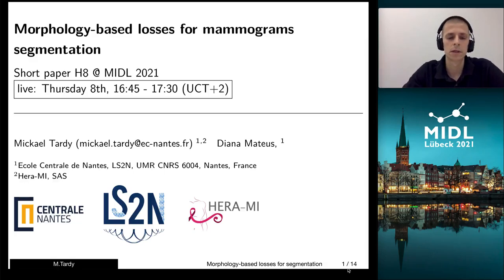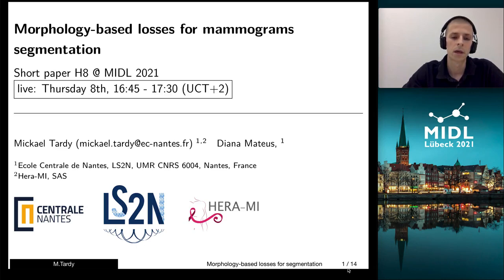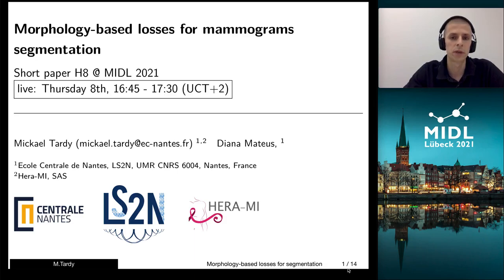Hello, I'm Michael Cardi. I'm a PhD student at Central Nod. I work at CERMI, and today I would like to talk about the segmentation of mammograms, and more specifically about the losses based on the morphological operators.